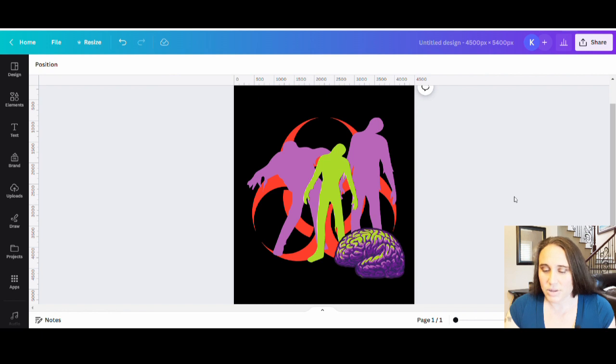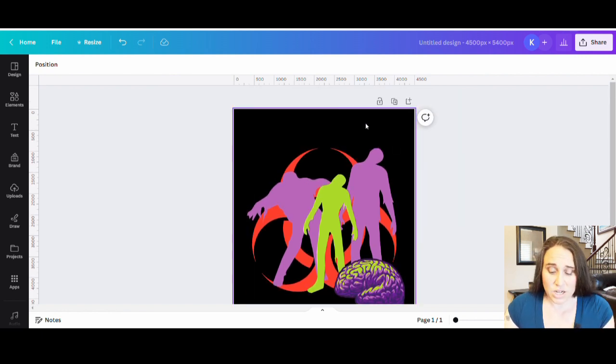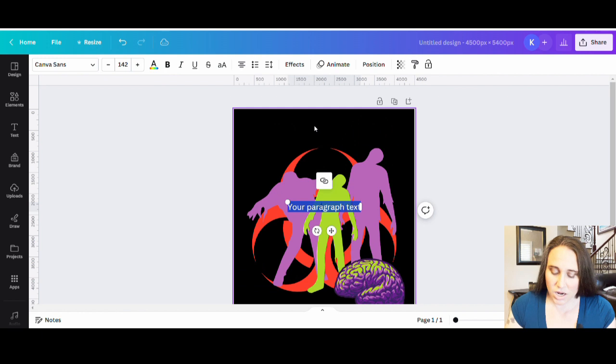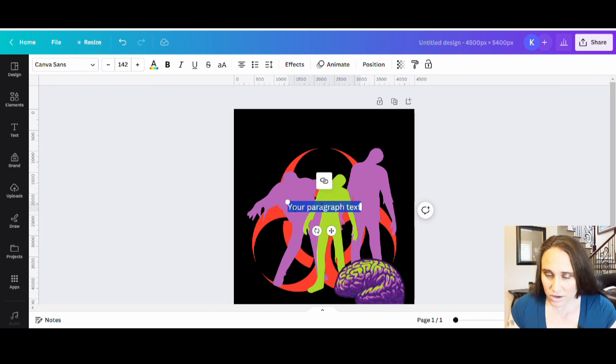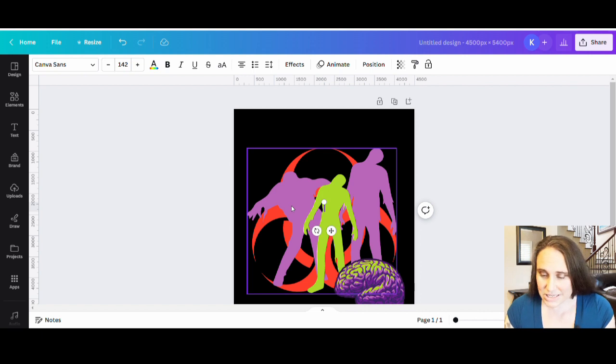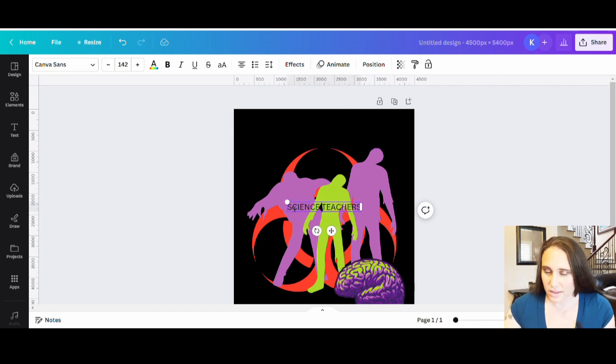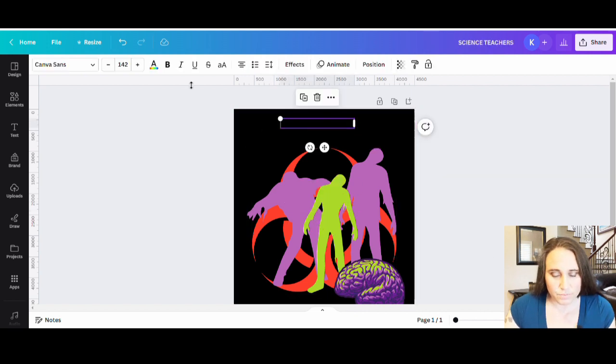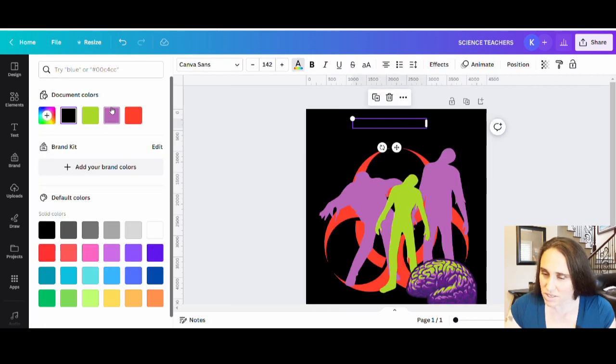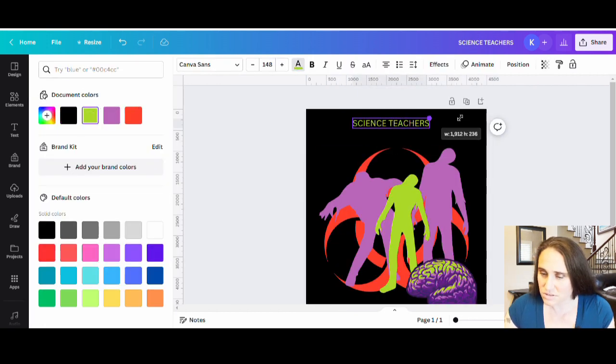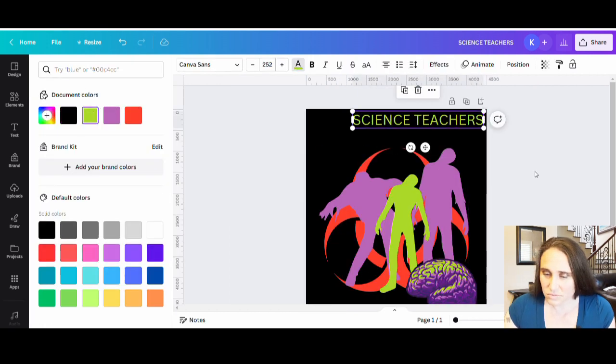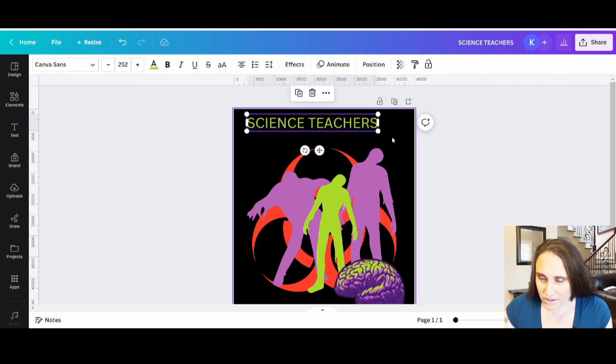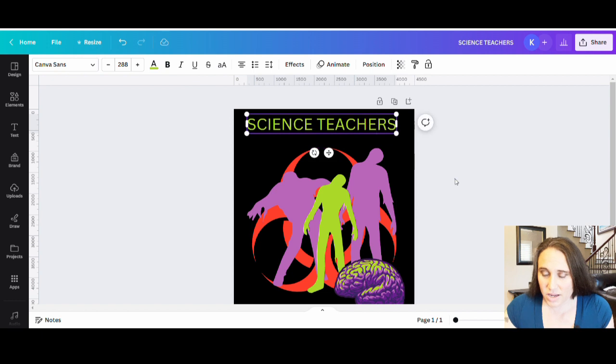Now I'm going to need some text. So I'm going to pull up a text box by hitting T on my keyboard and I'm just going to start with, I'm going to do this in all caps too, science teachers. Okay. And that will come up here. Maybe I'm going to make that a nice bright color. Maybe I'll go with that green because I do want it to stand out. One second. Okay. So I like that.